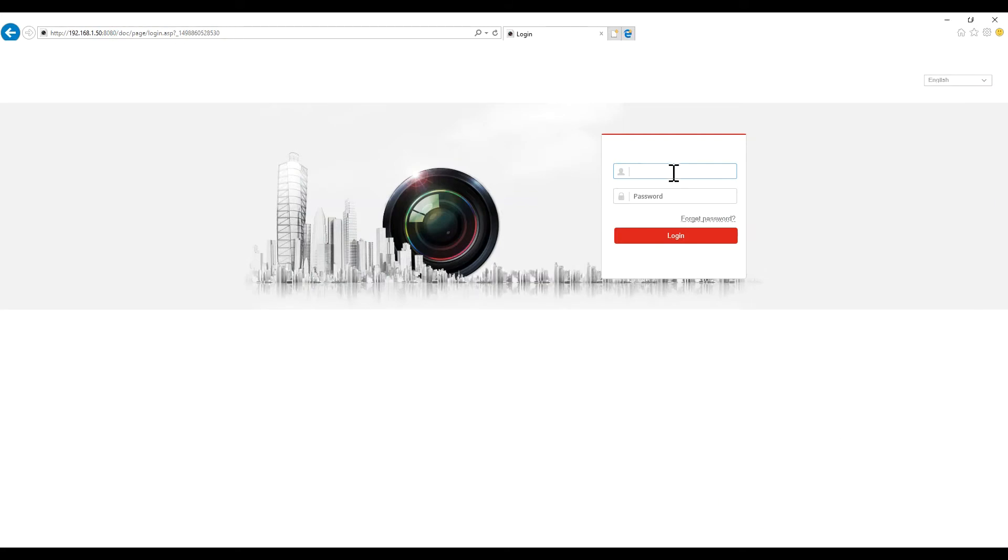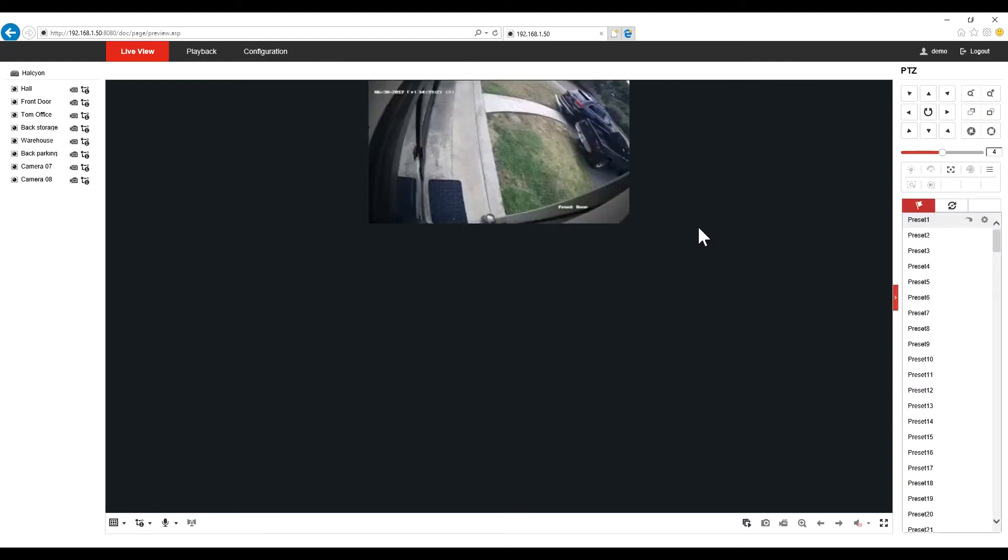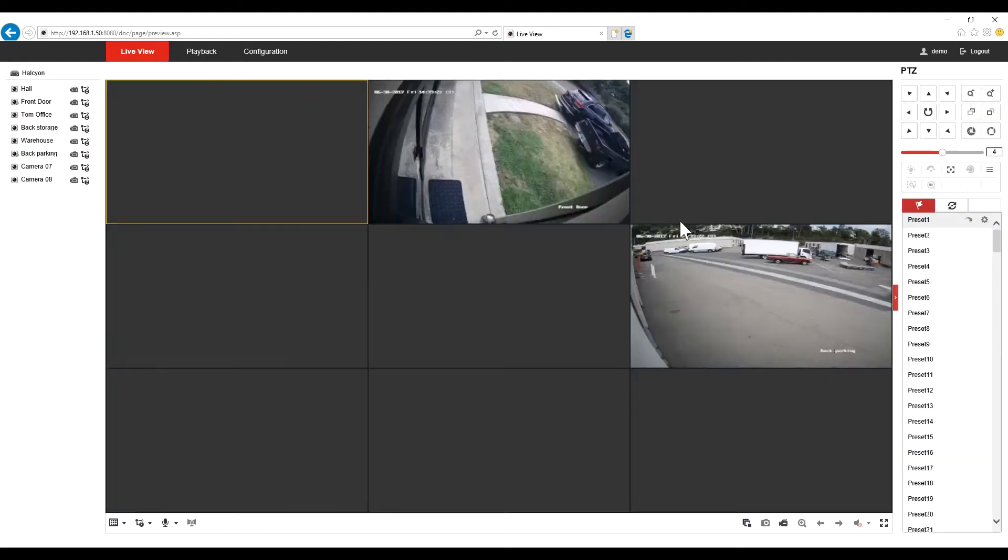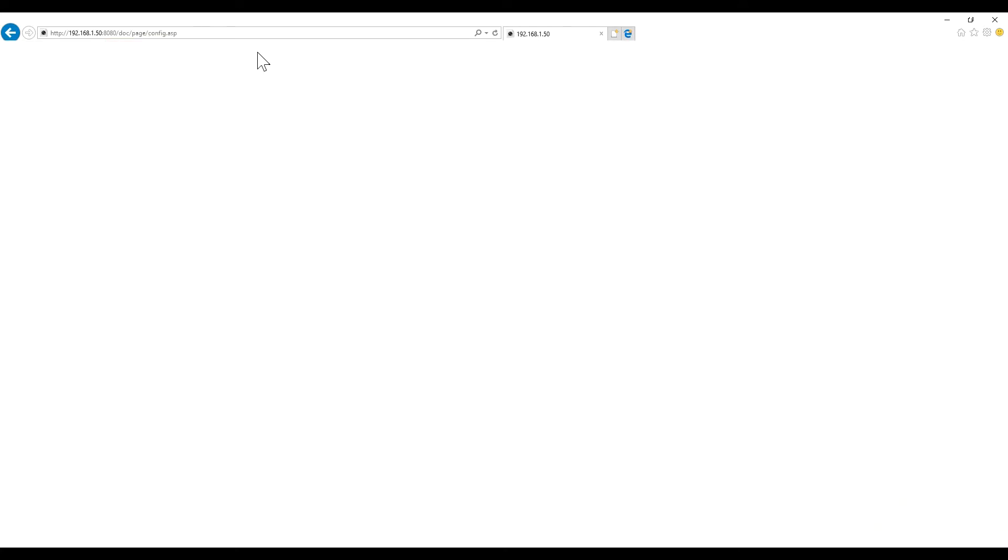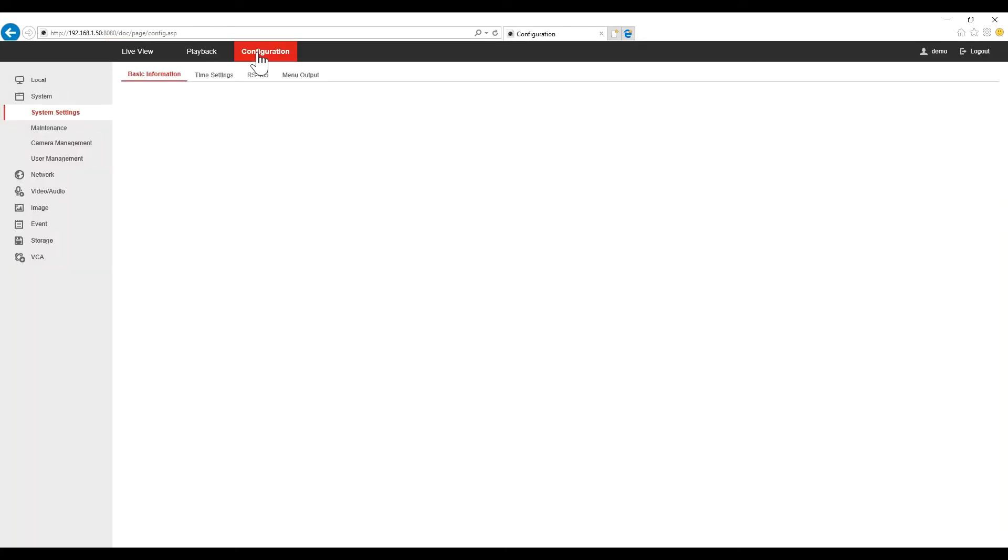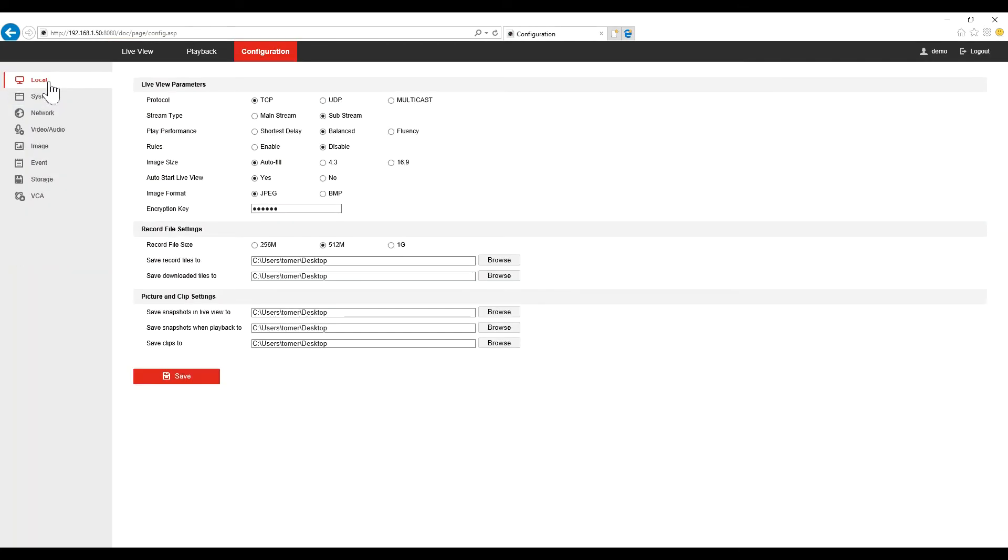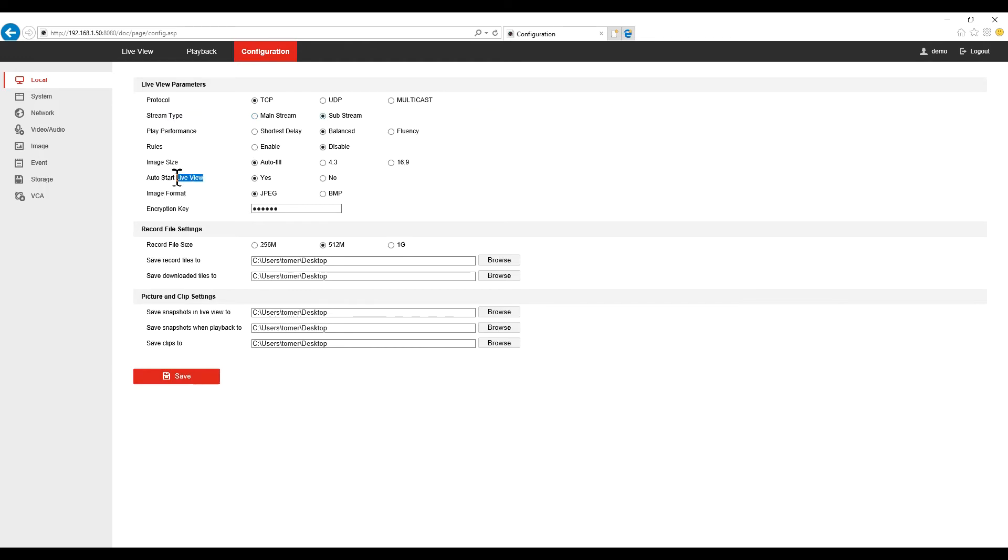After the installation is done, you can put your login information again. For the first time installation you want to go to configuration, local, and you want to change the screen type. You want to make sure it's on substream. By default it will be on mainstream. Change it to substream, and if you want the camera to come automatically after you log in, change auto start live view to yes.